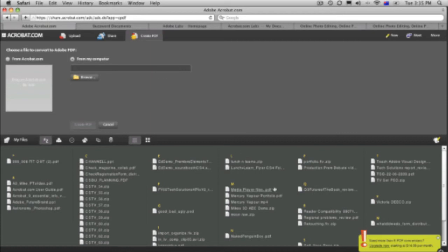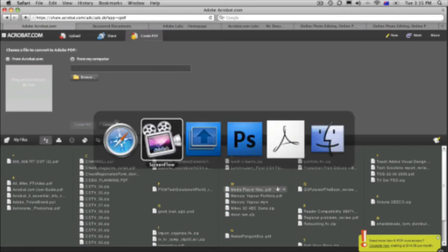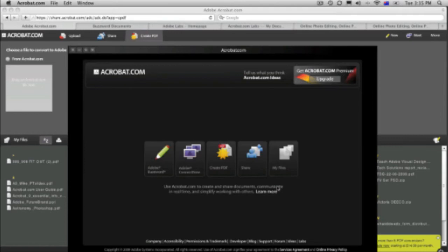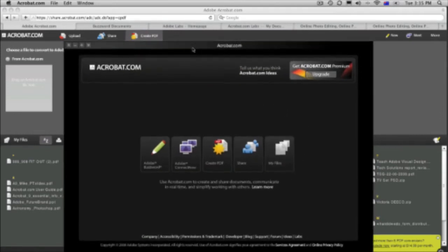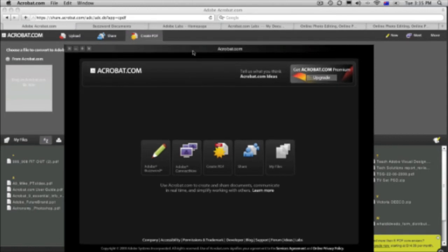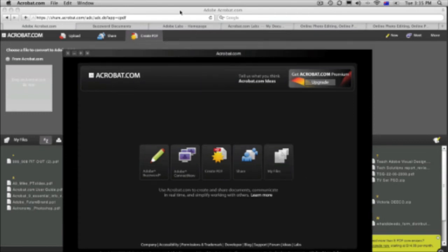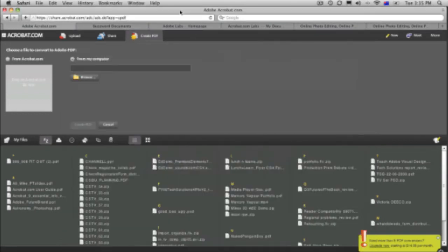All of these things are available to me online here. But there is also a desktop application which installs when you install CS4. But you can see it here. Here it is acrobat.com. It's a desktop application with links to each of those. And we can also use this to upload files as well. Okay, so that's that.